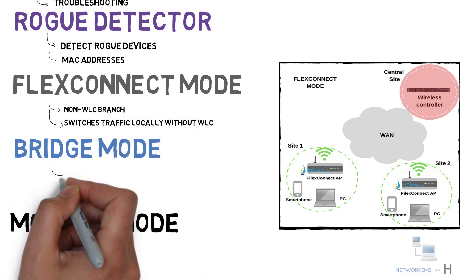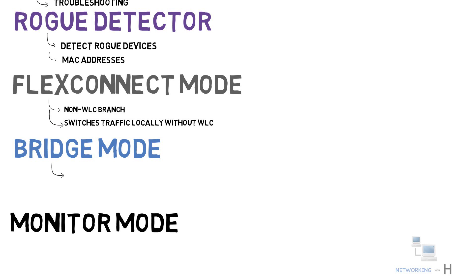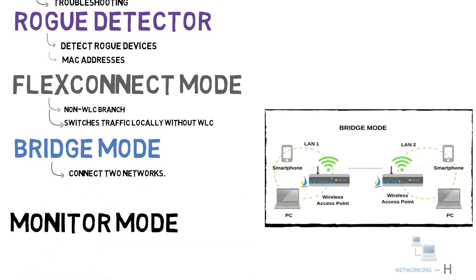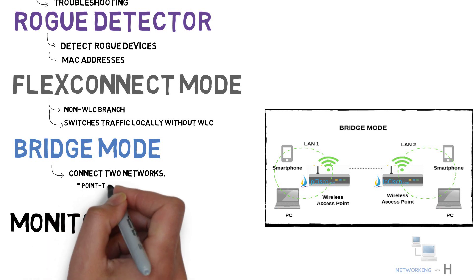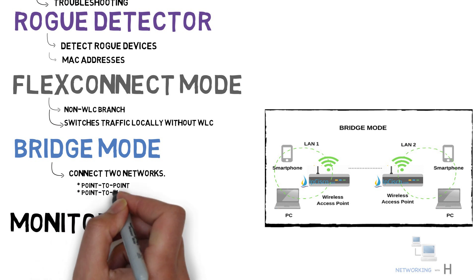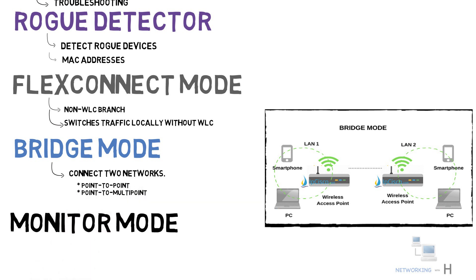The next mode we have is bridge mode. In bridge mode, access points are used to connect separate networks. There are two sub modes coming with bridge mode: point-to-point and point-to-multipoint modes. With point-to-point bridge mode, we can connect the LAN of a router to a remote access point. With point-to-multipoint bridge mode, we can connect two LANs with one wireless link.